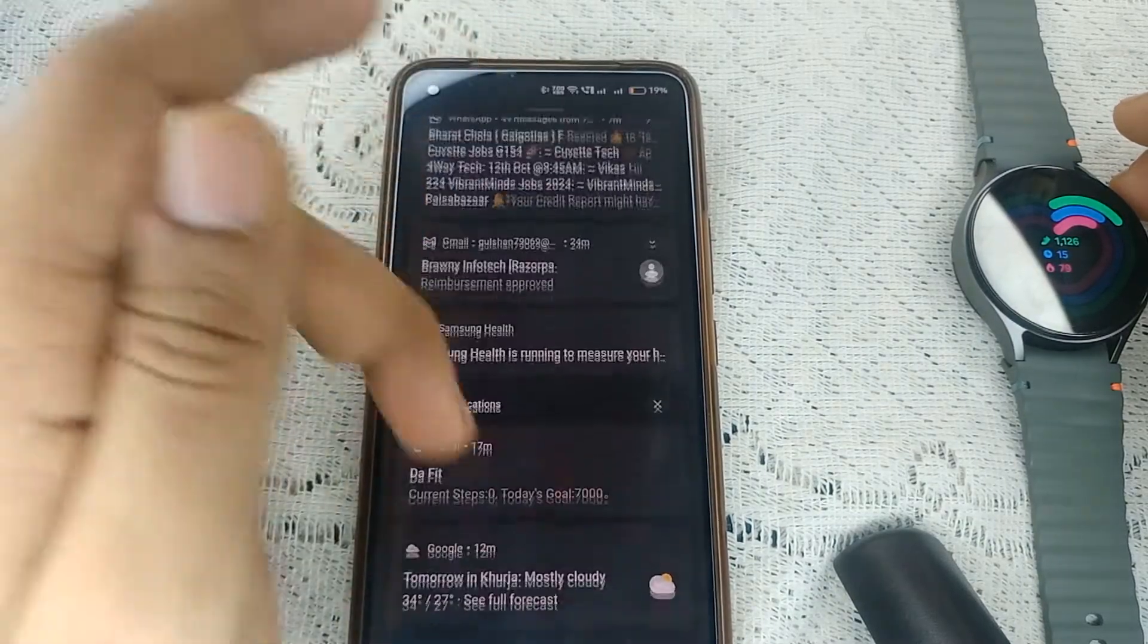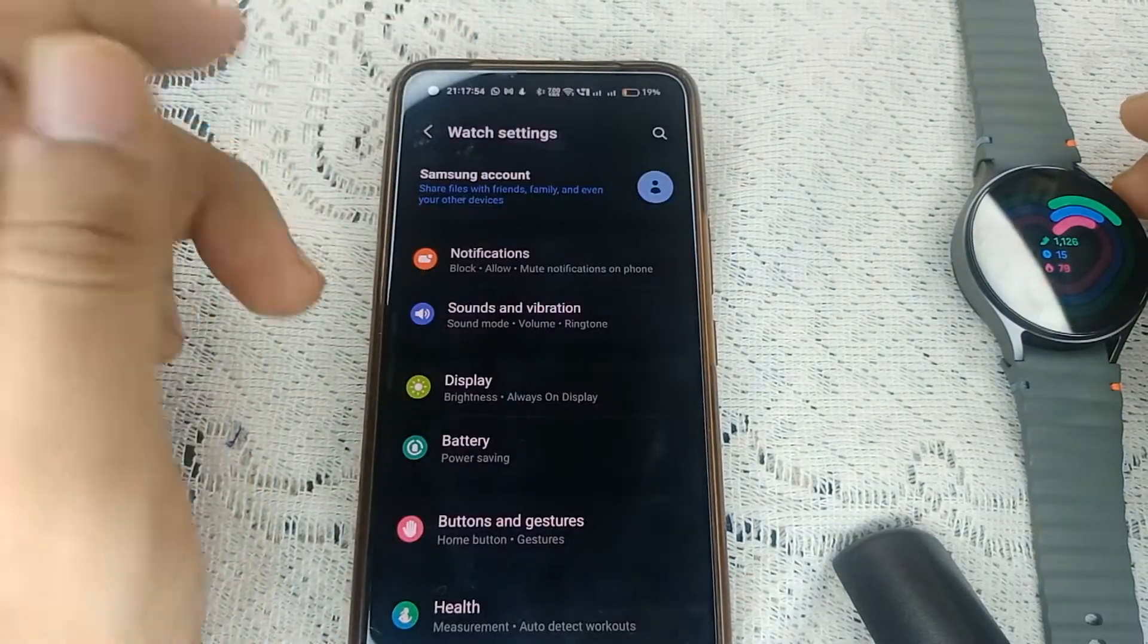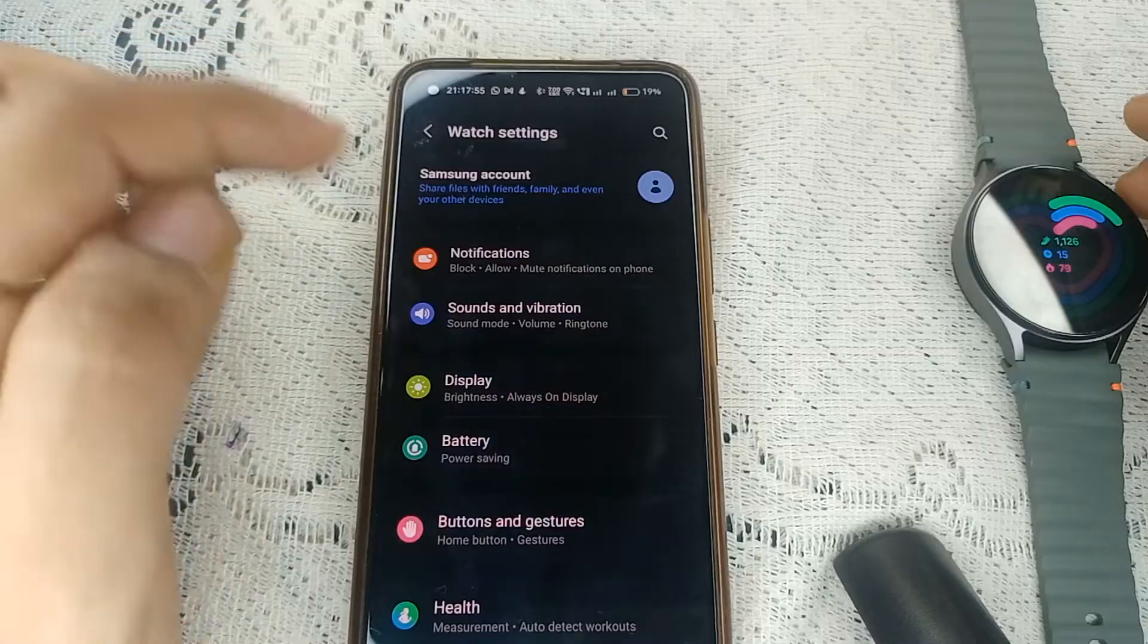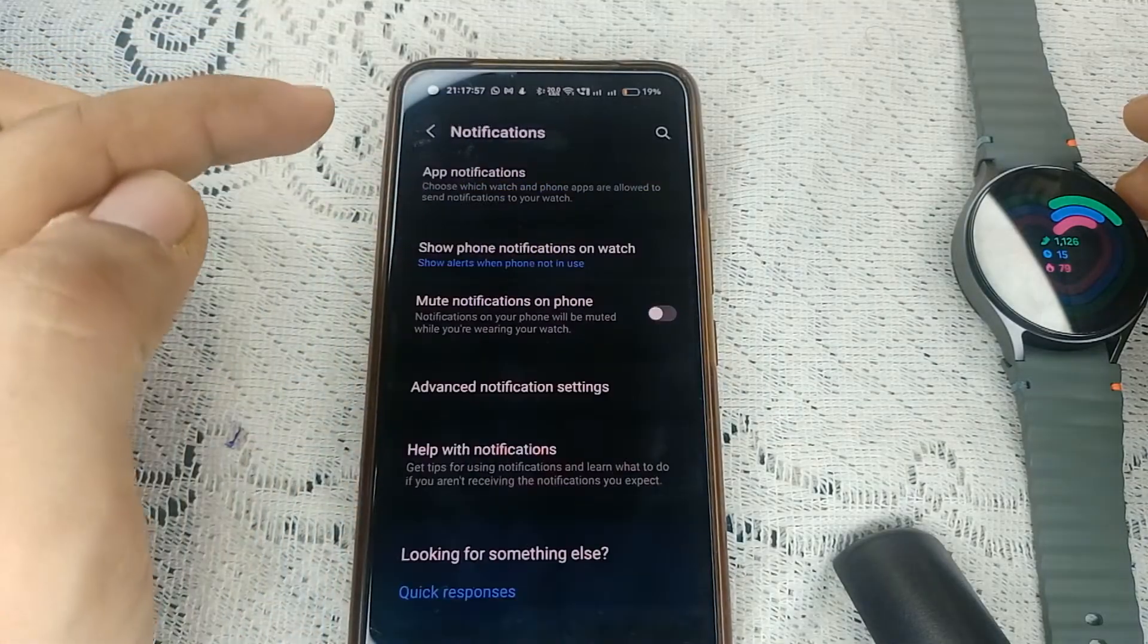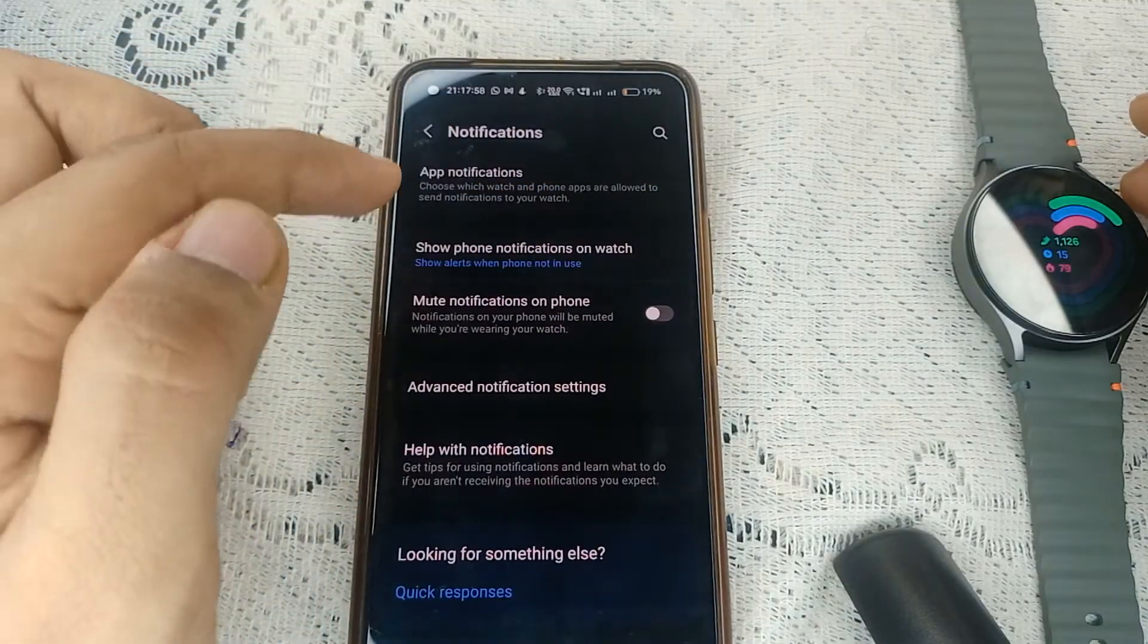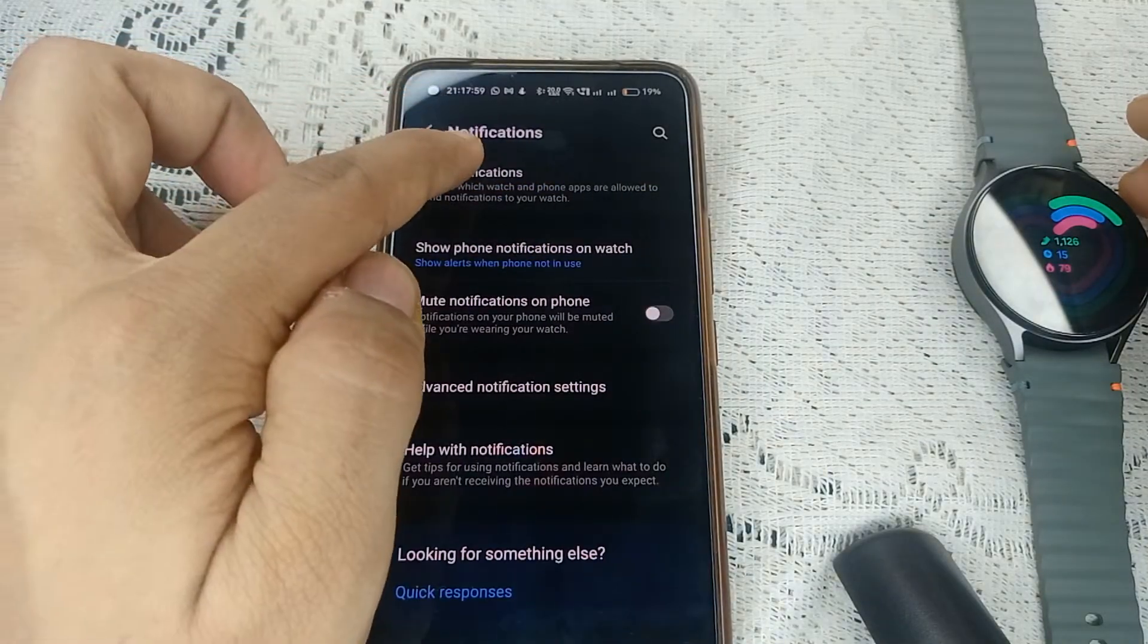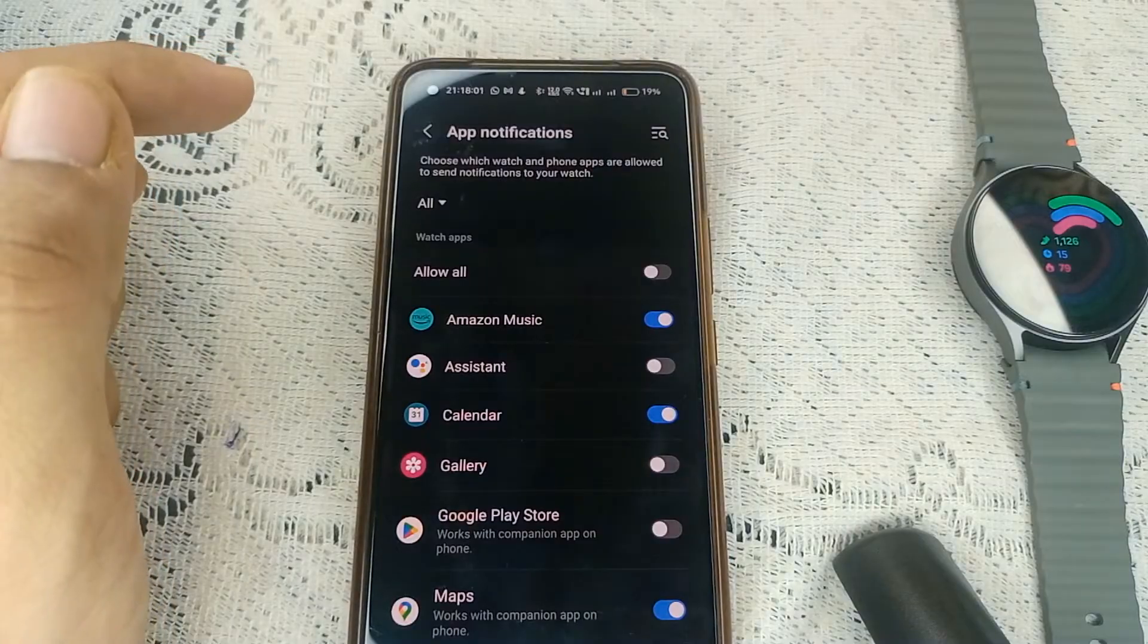And then after, you can simply click on Notifications. In Notifications, click on App Notifications.